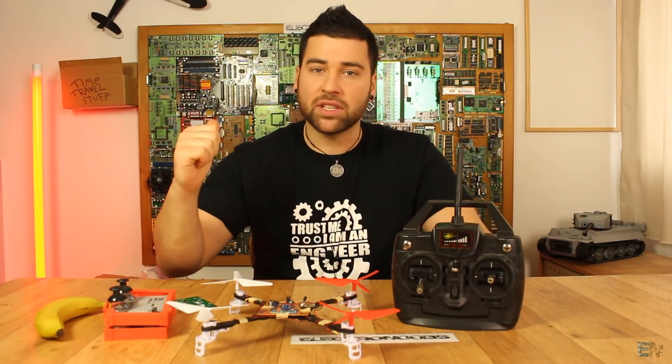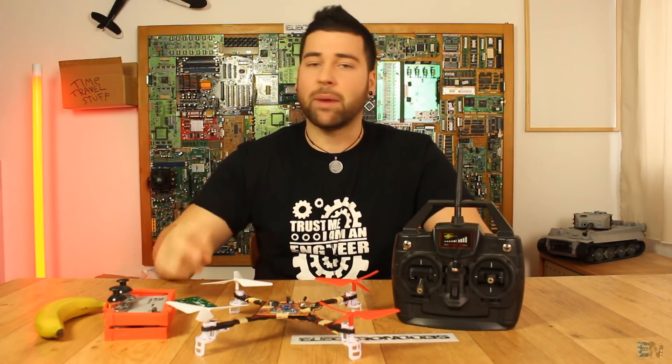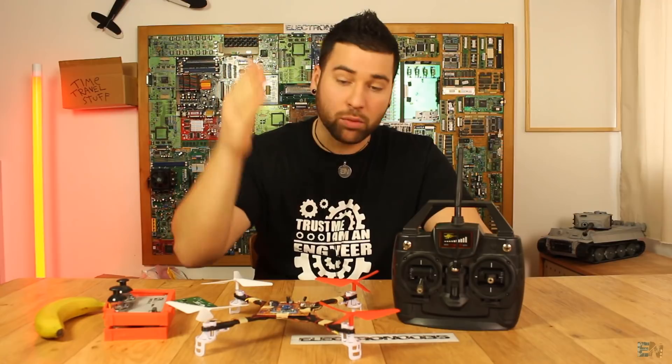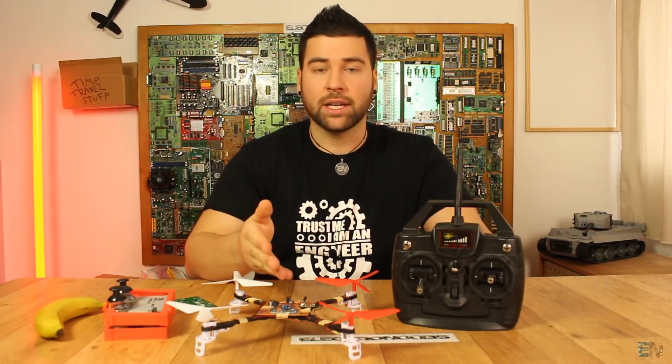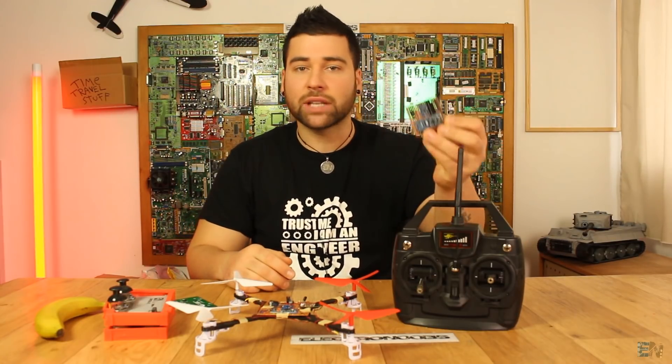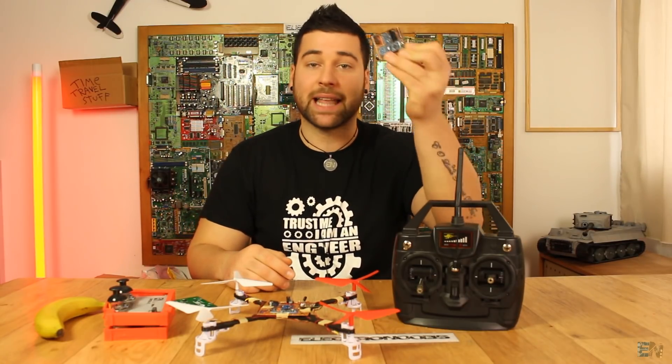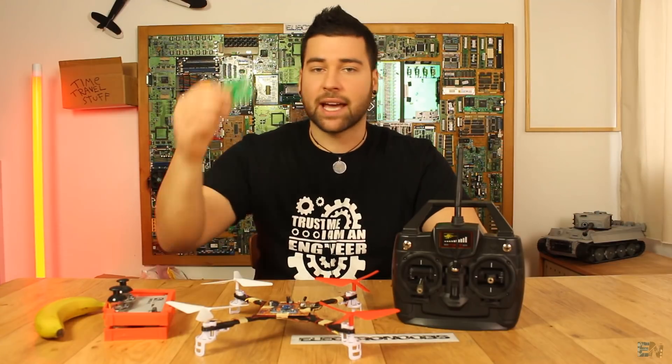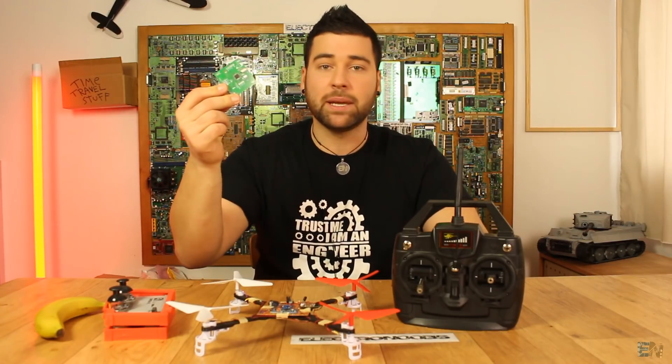In the past video we talked about the two options to build our brushed drone. The first is using a prototyping drill PCB like this one, and the other is designing our own PCB.